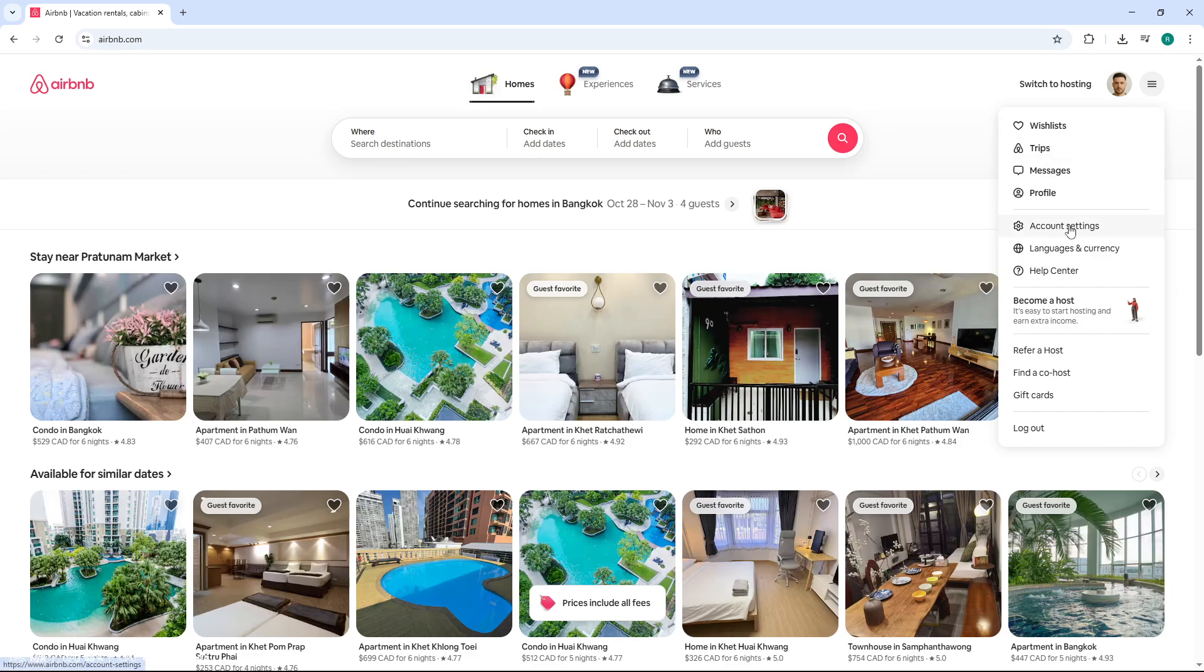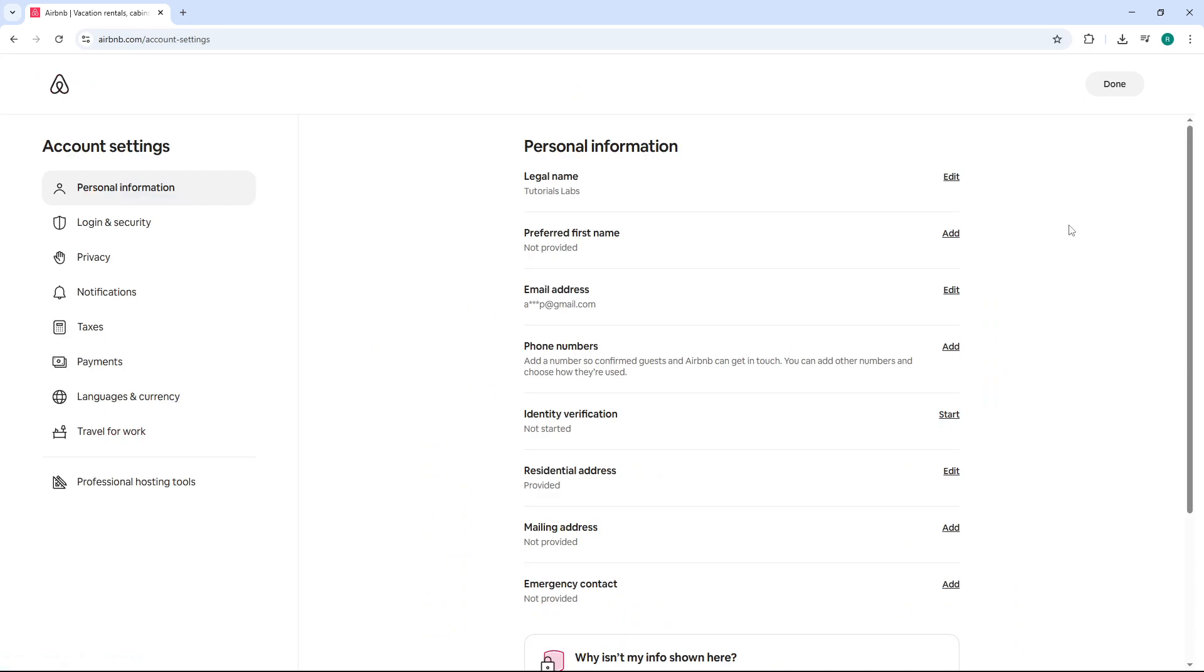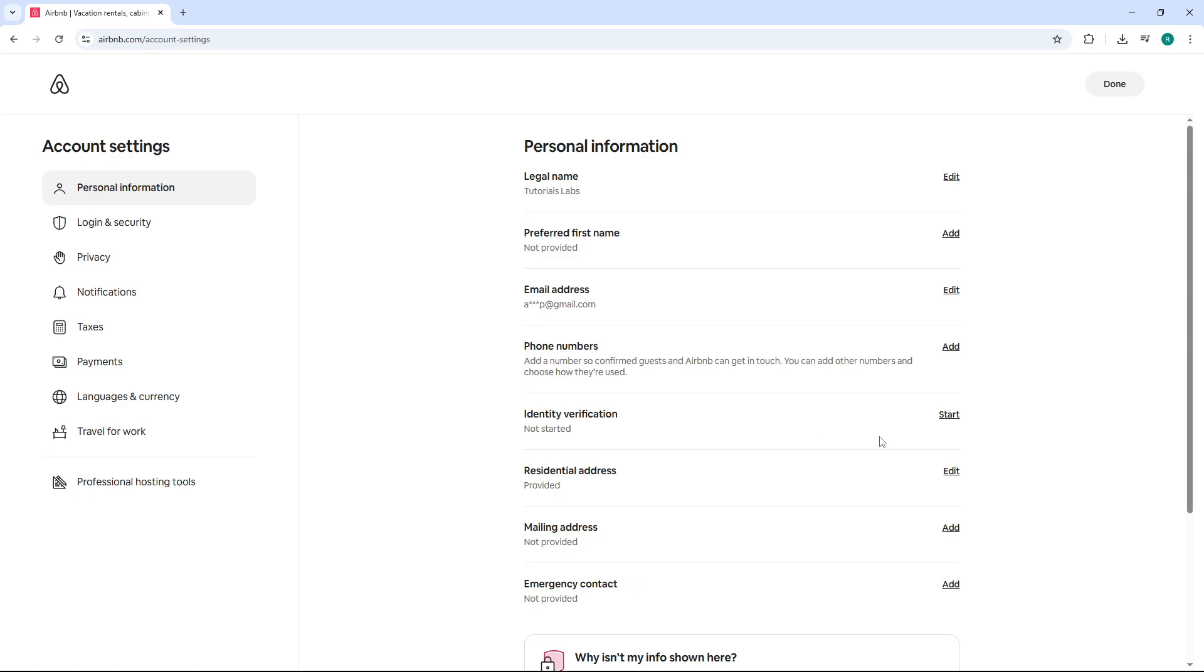This takes you to the central hub where you can adjust everything related to your personal information and security settings. On the account page, look at the left sidebar menu and click on identity verification or personal info, depending on how your account is set up. Airbnb may display these options slightly differently based on your region or account status.